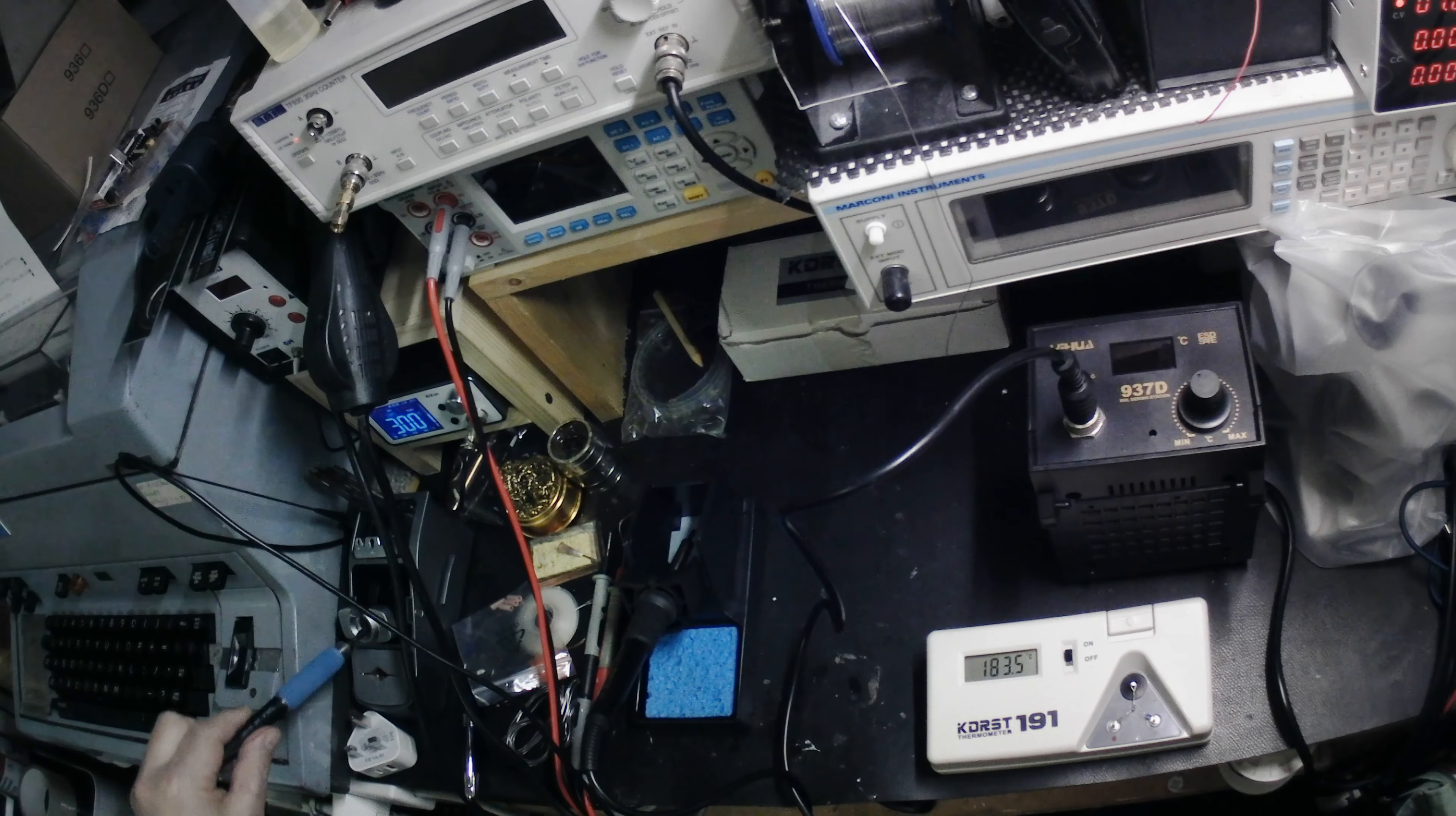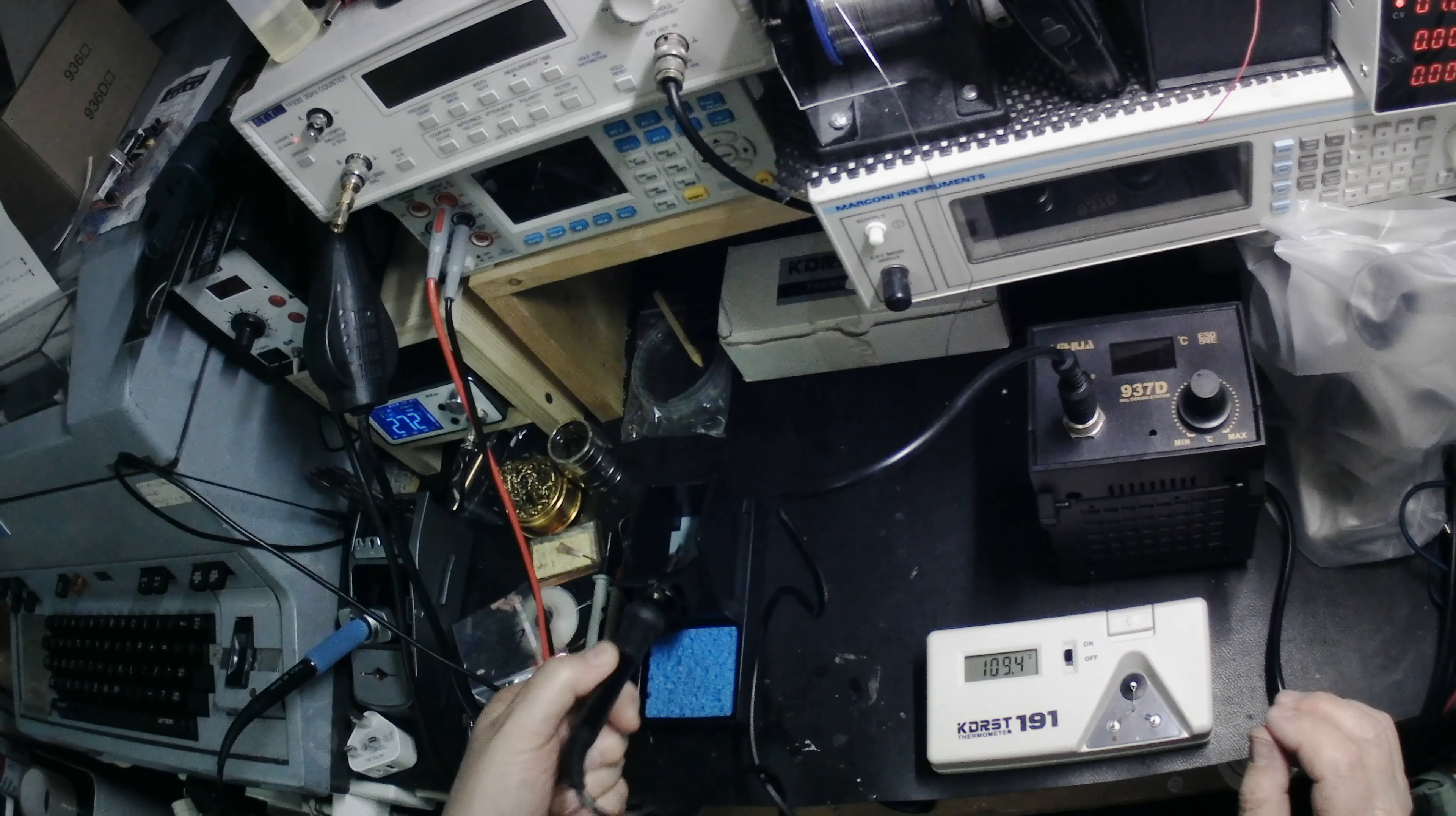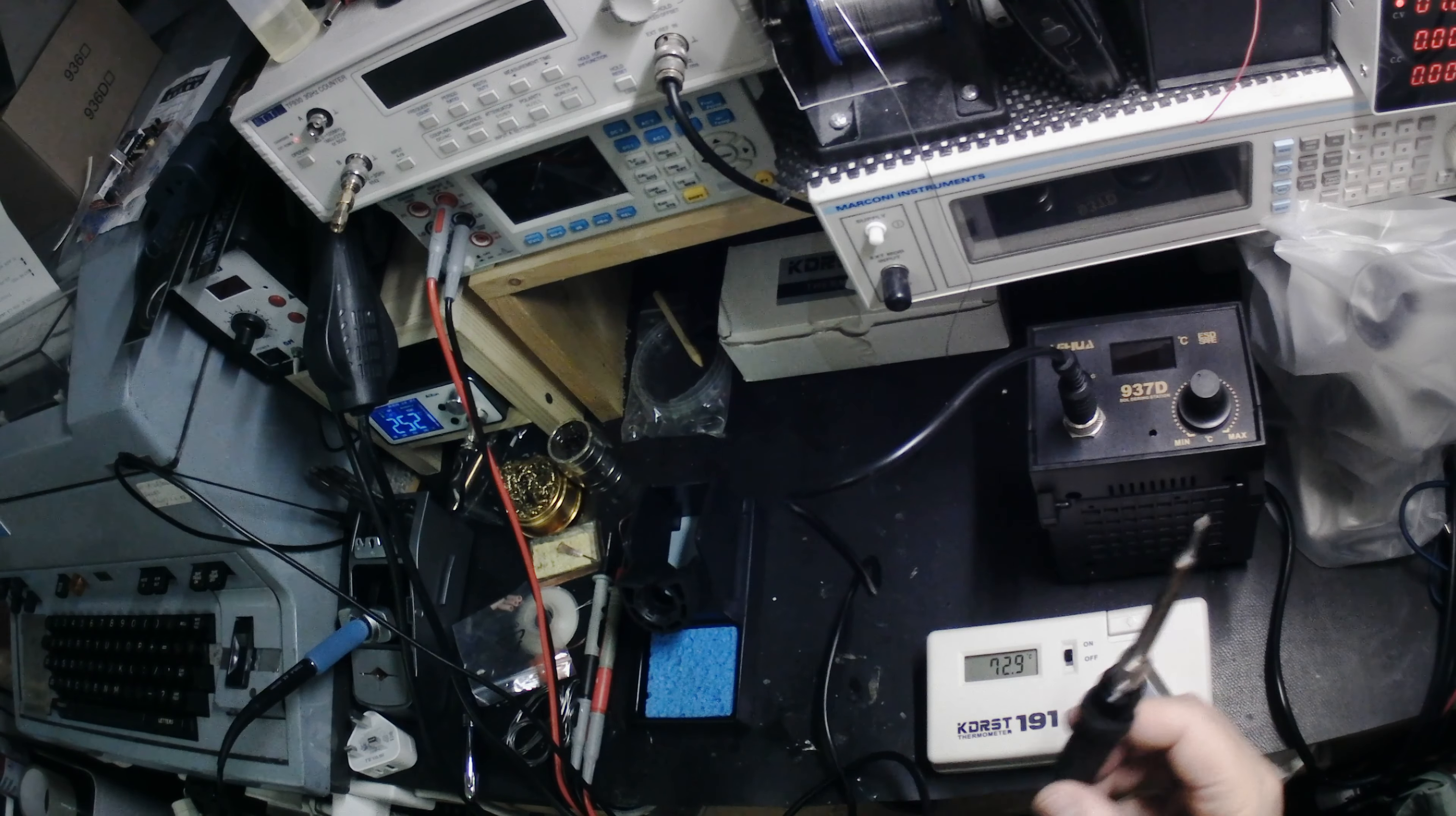And I thought I'd have a look at this because I had some problems with it. So let's turn it on. This is the Yihua 937D.